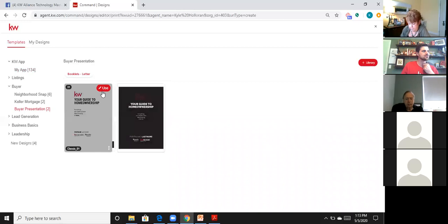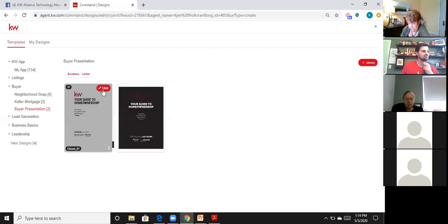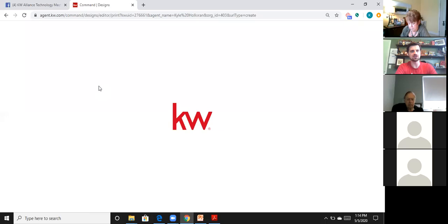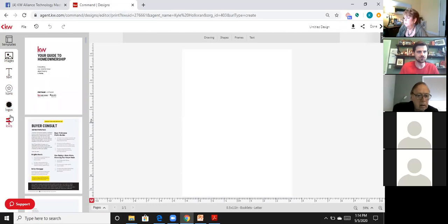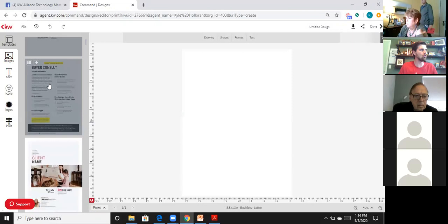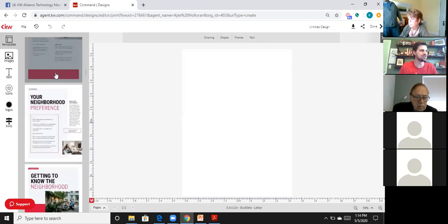Hover over the classic version, click Use in the top right corner, and it opens into the editing software. There are a couple of pitfalls everyone falls into. In a buyer or seller guide you have an additional tab called Templates, in addition to the standard Images, Text, Icons, Logos, and KWLS tabs.